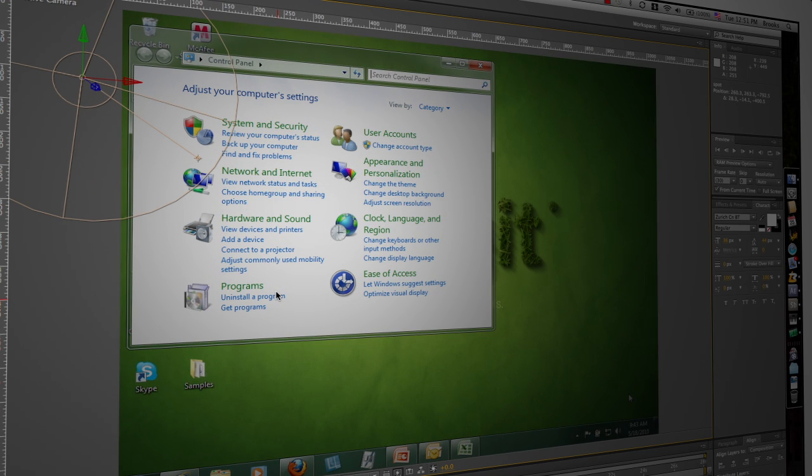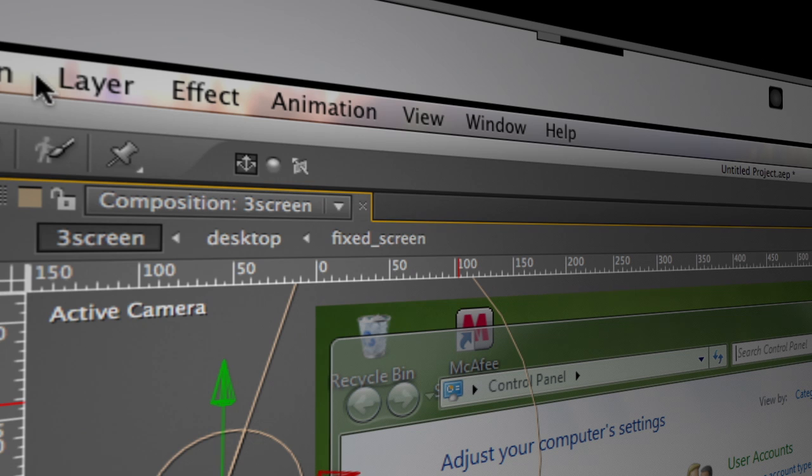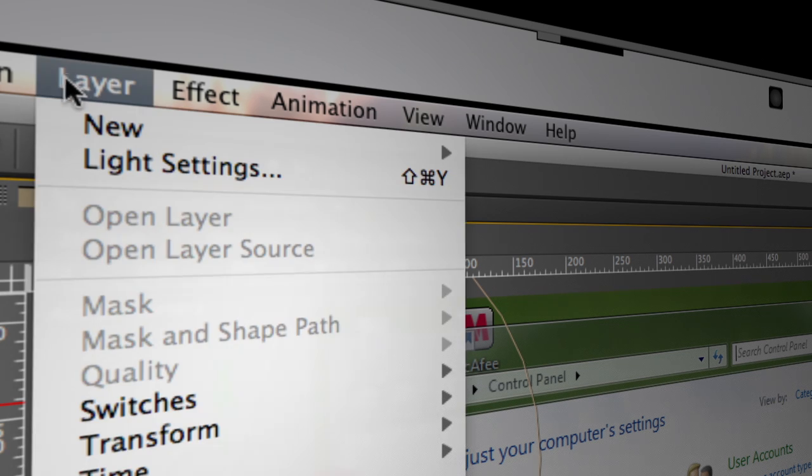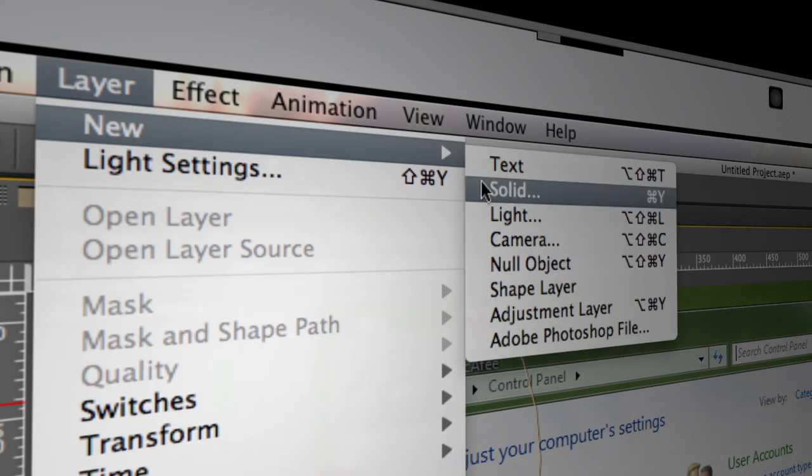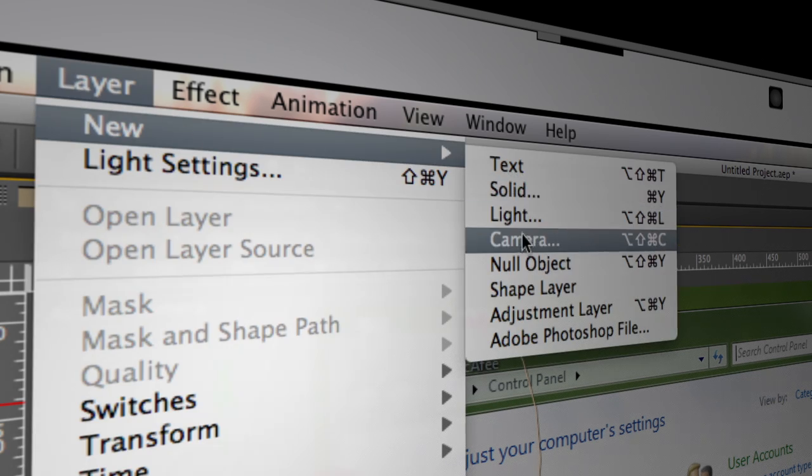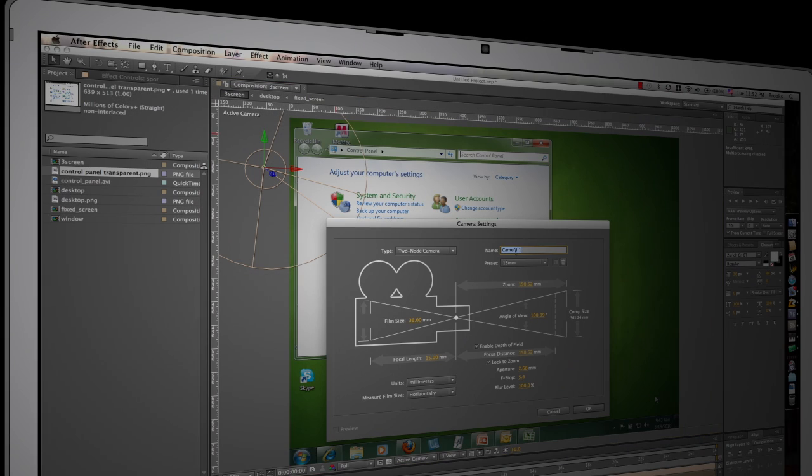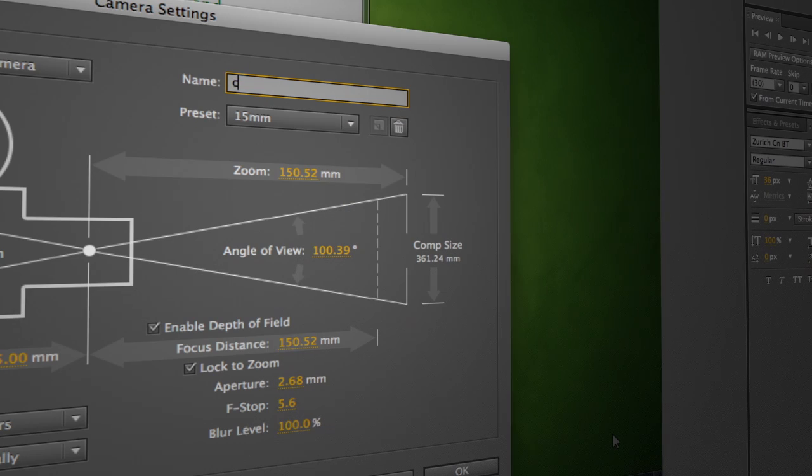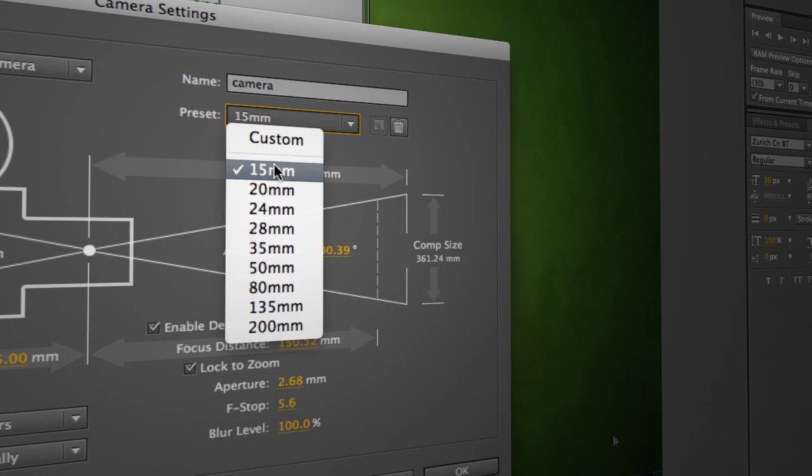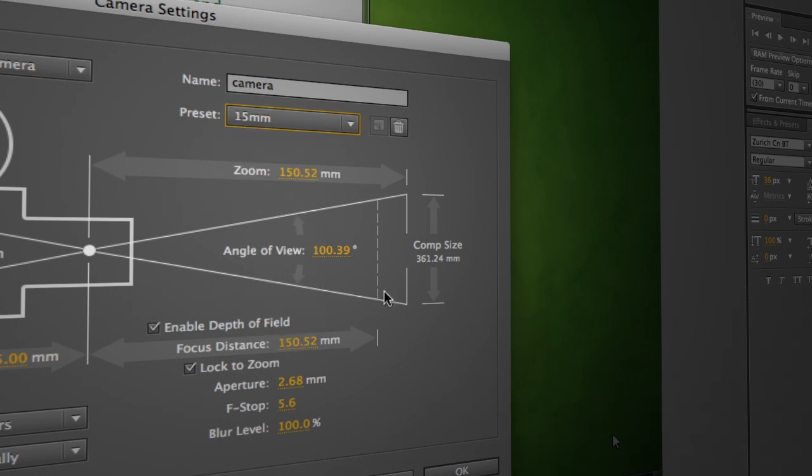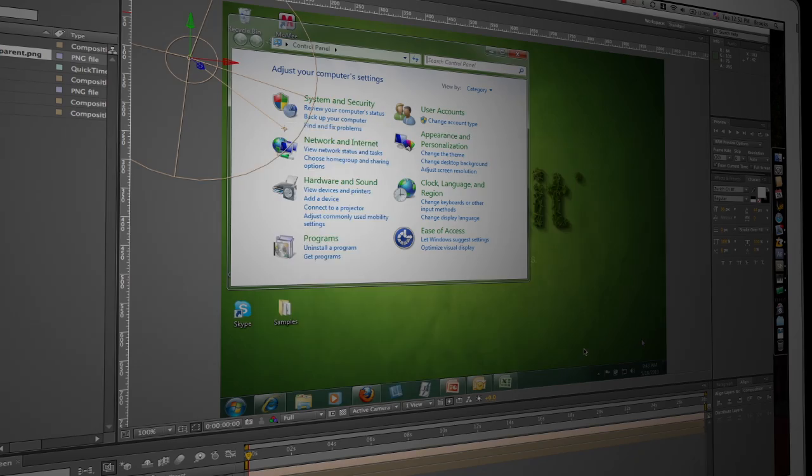Okay the next thing I'm gonna do is I'm gonna create a camera. So we're gonna come to the layer menu. We'll come to new. We'll come down to camera. We'll give its name camera and we'll make sure we choose the widest preset which is 15 millimeters. We'll say okay.